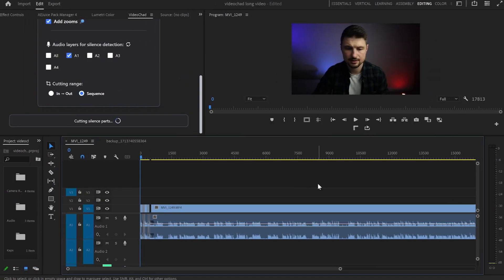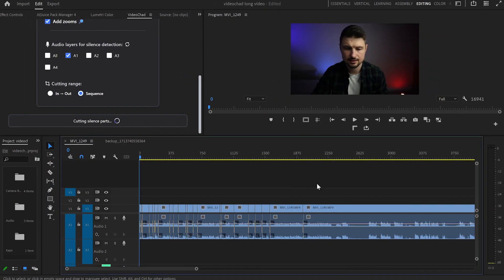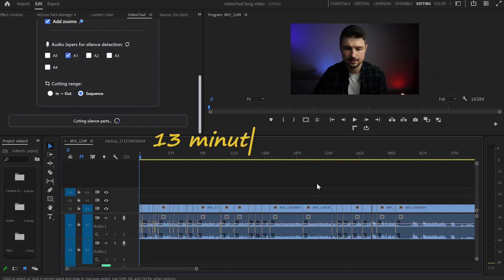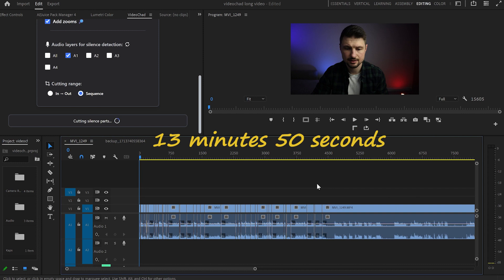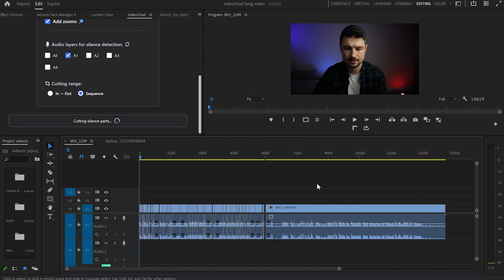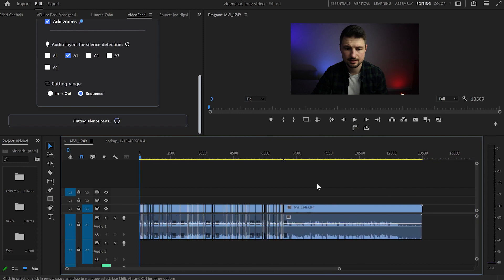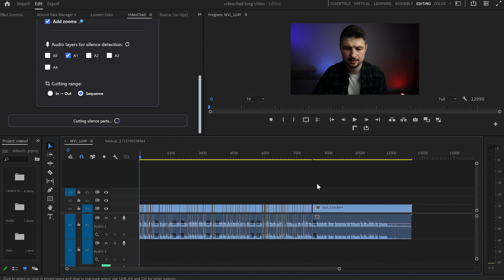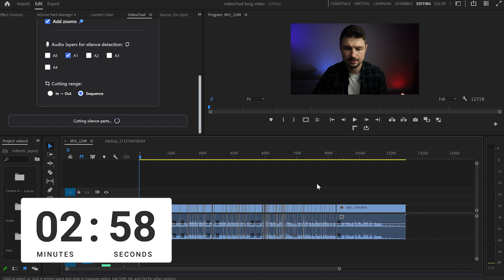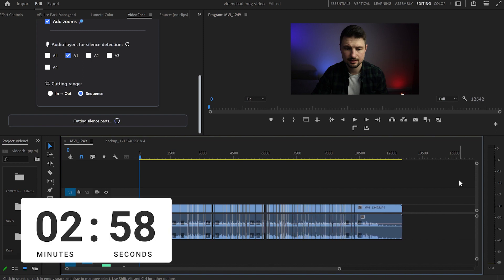And out of curiosity I had to compare myself with this AI plugin because I wanted to find out who would be quicker at removing the silent parts of the same video. First is the AI plugin and the length of the video is 13 minutes and 50 seconds roughly. And the total time of cutting all the silent parts in this video is 2 minutes and 58 seconds.